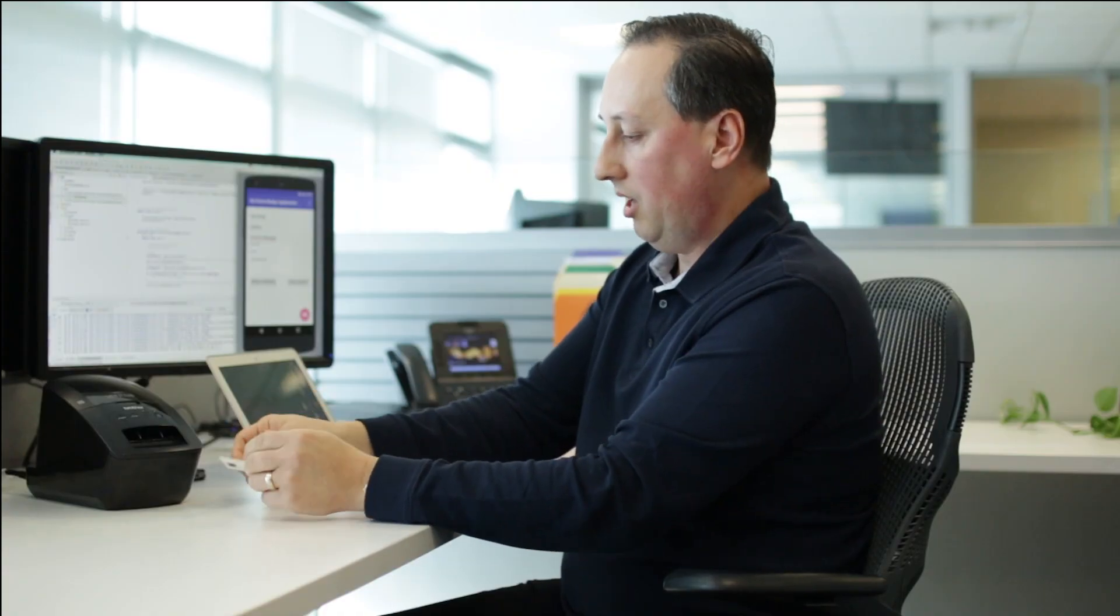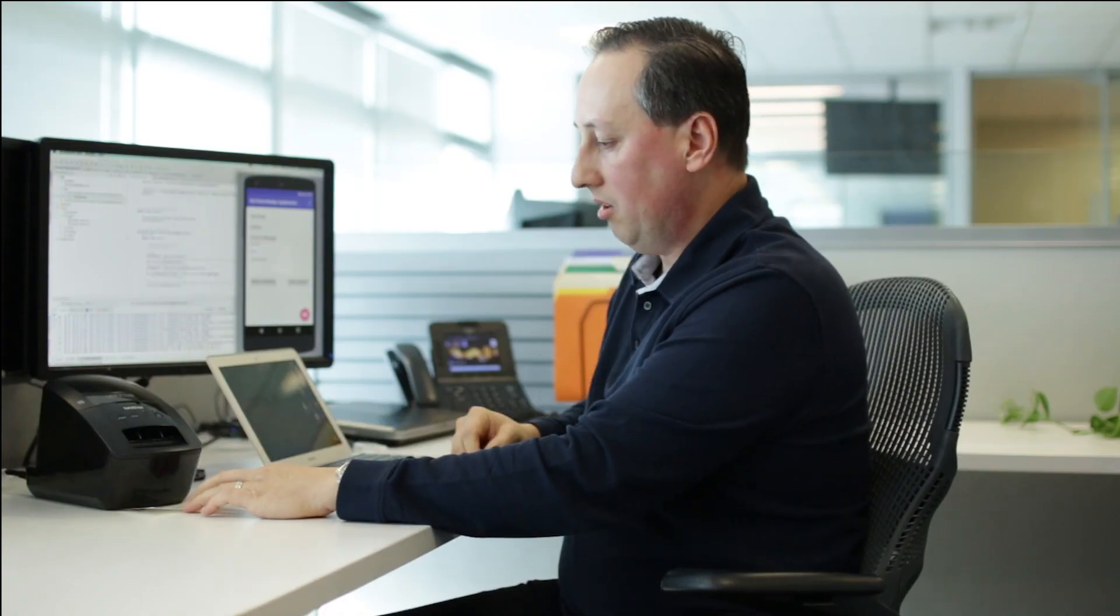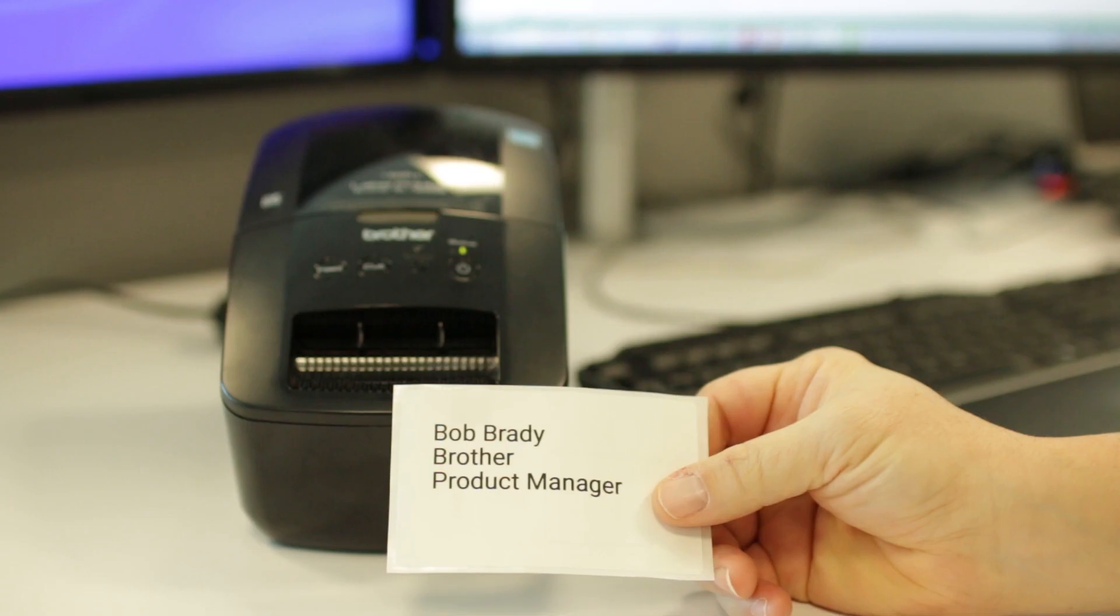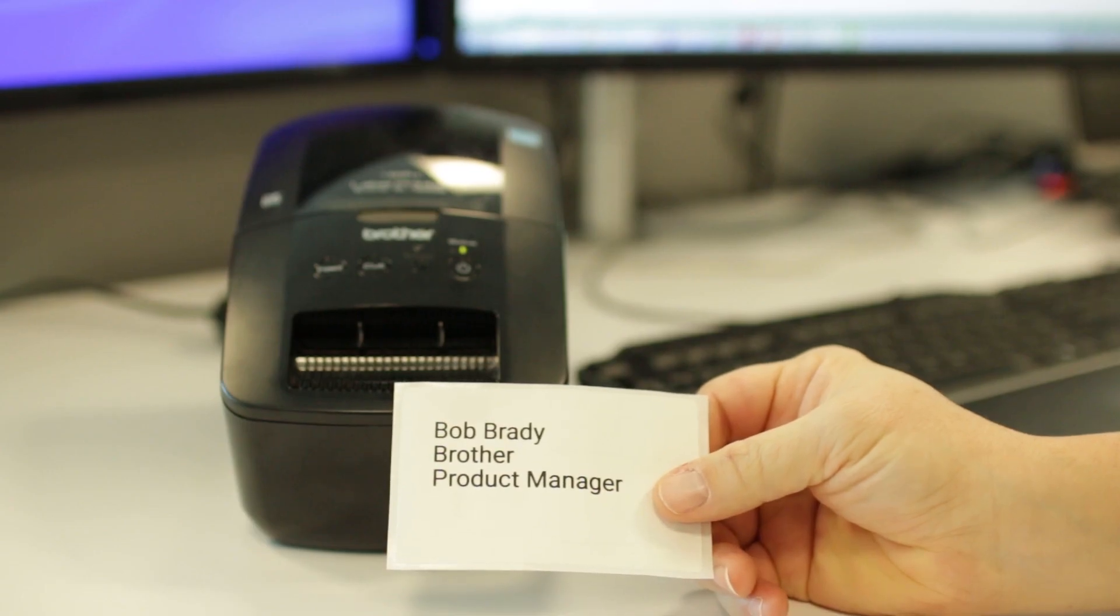So now you have a capability of, from the Android application, being able to send the text data as an image to the printer and print out a little name badge label with their information on it.